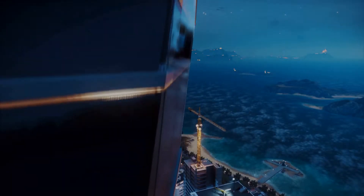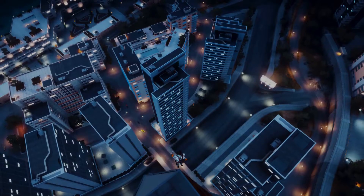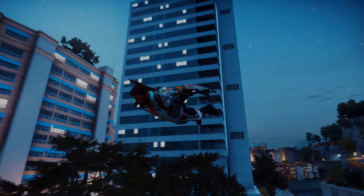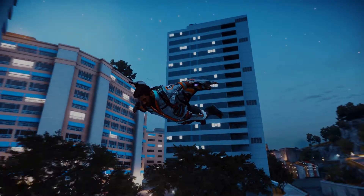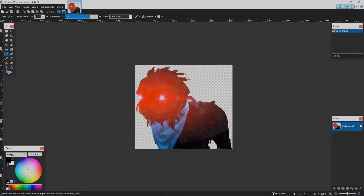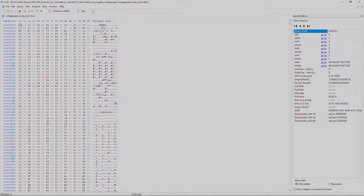Hello everyone, today I will show you how to get started with Just Cause 3 modding. Before we start, you will need to get Paint.net for modding textures, Notepad++, and the HXD Hex Editor.